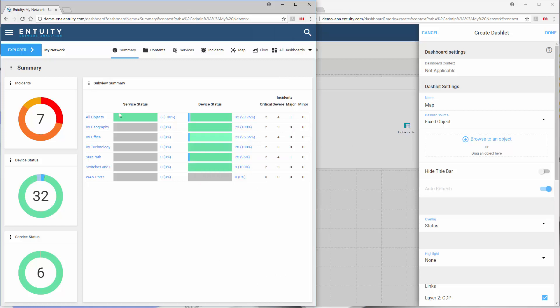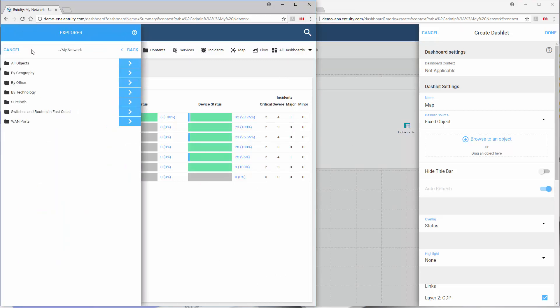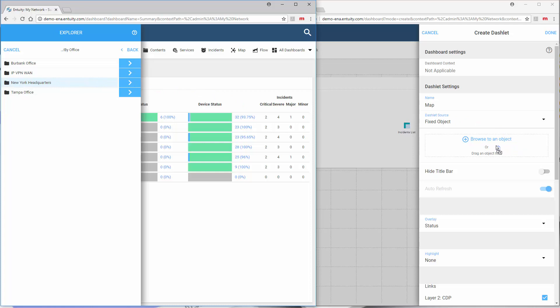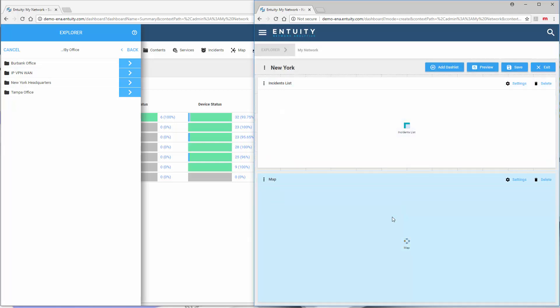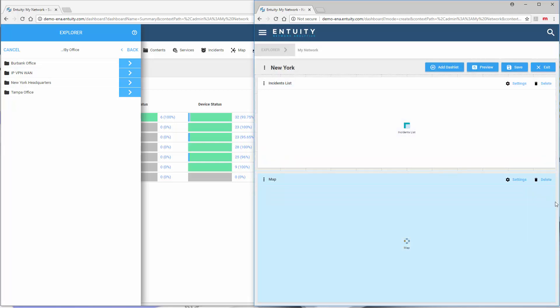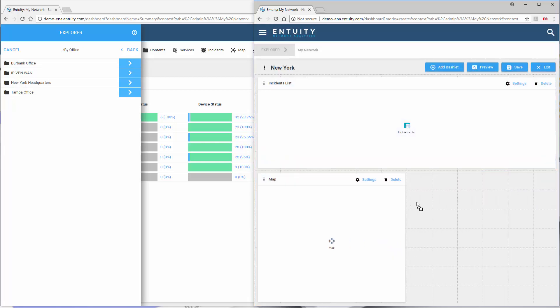The way that I can populate this is actually drag and drop. I can go into the Explorer, go down to my network, and select this and hold the mouse button and drag this into this definition right here for the dashlet. There, I've actually got a New York headquarters view as a fixed object. I'm going to select done. Either one of these methods work - you can browse it or you can drag it from another browser window.